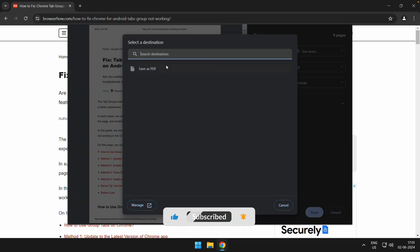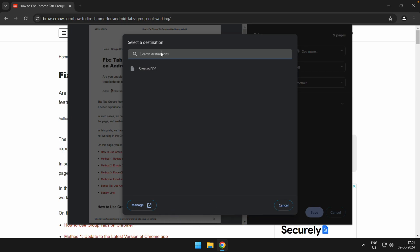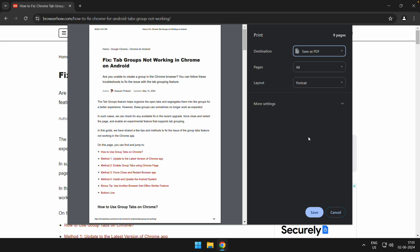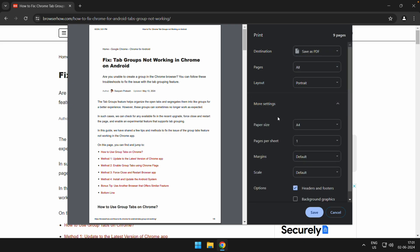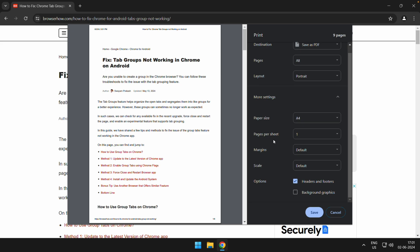And you can have the printer that was connected to your computer here. Then you can choose that particular printer. Once you have chosen that printer, you will also have this more settings option where you can choose the layout and size and all the different options from here.